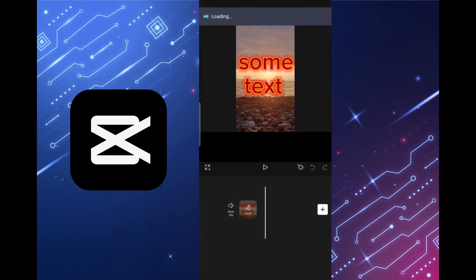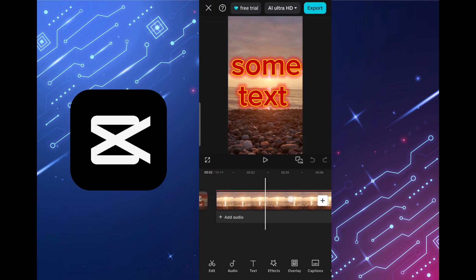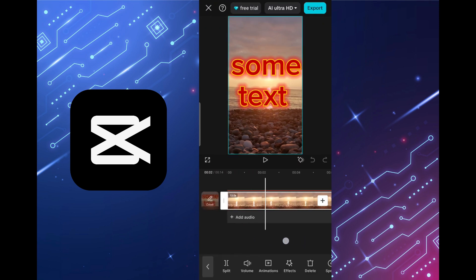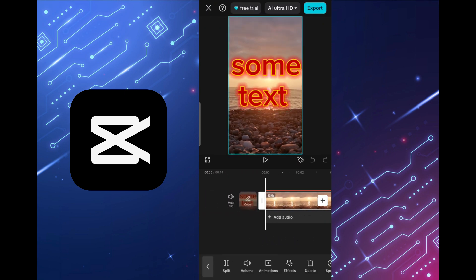So open the project, edit it as you need, add text, effects, transitions and so on.